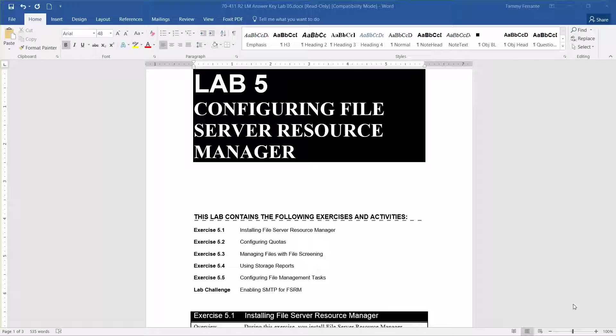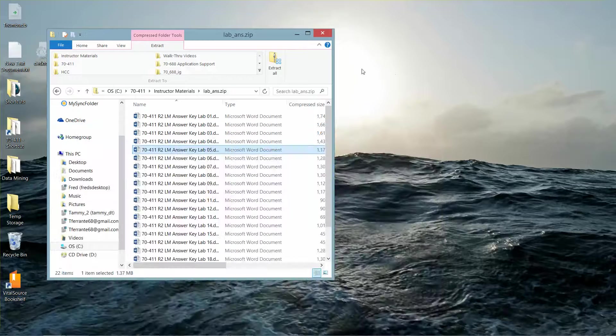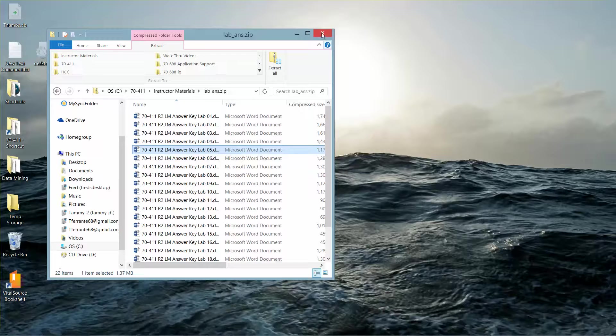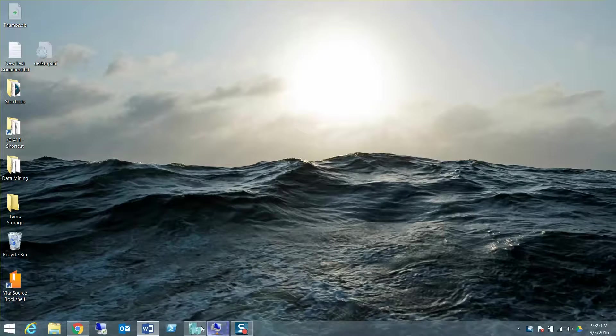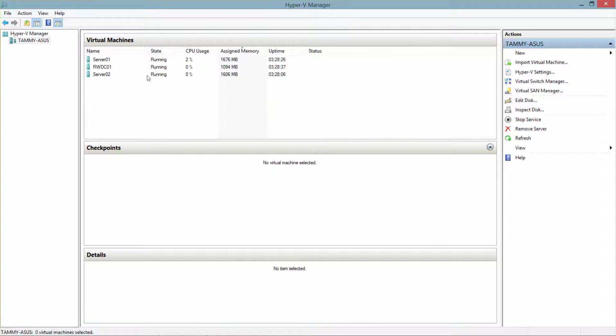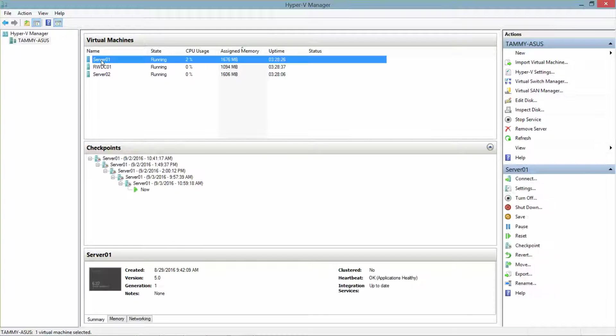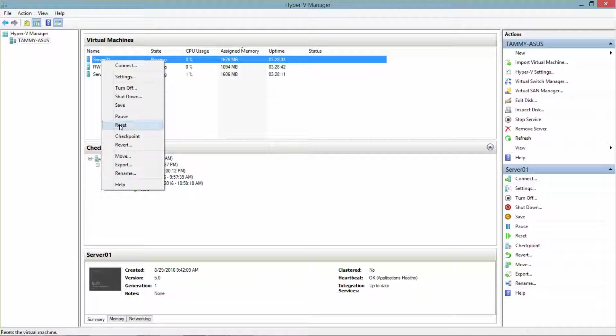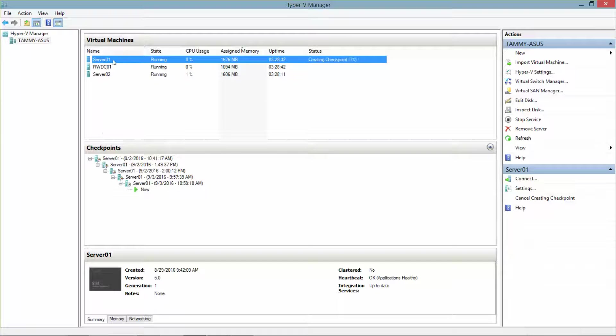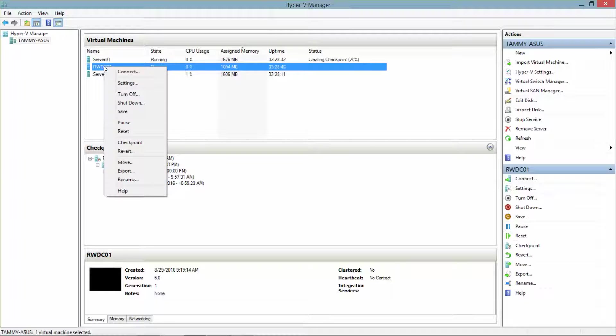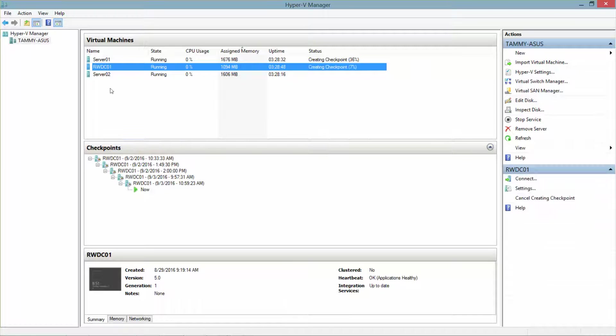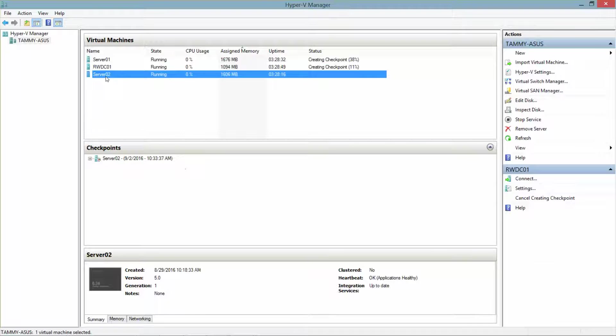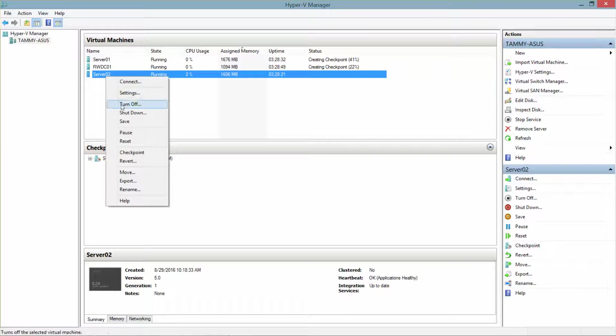Now before we get started, I'm going to minimize this for just a minute and go into my Hyper-V. And I'm going to go ahead and create a checkpoint. Again, it's always good to create a checkpoint after you've completed each exercise. This way in case you make a mistake you can always go back to that checkpoint.